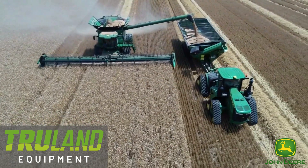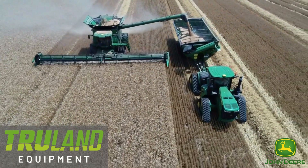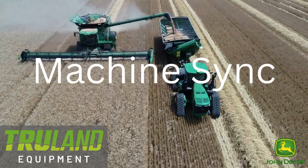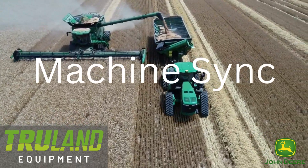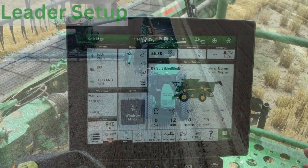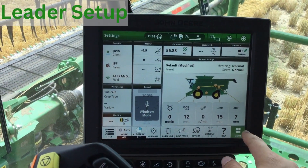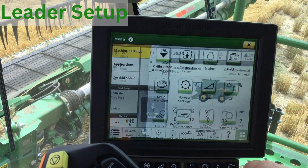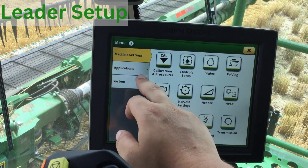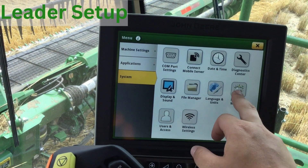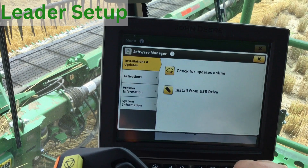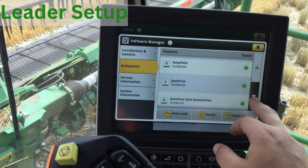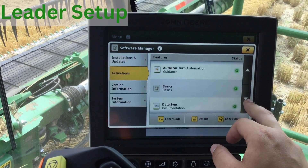Today we will be talking about Machine Sync setup and operation. For Gen4, Machine Sync requirements include a 4G MTG, a Starfire receiver with minimum SF1 activation, the latest Gen4 software version, and a Machine Sync activation which is included in the Automation 4.0 bundle.